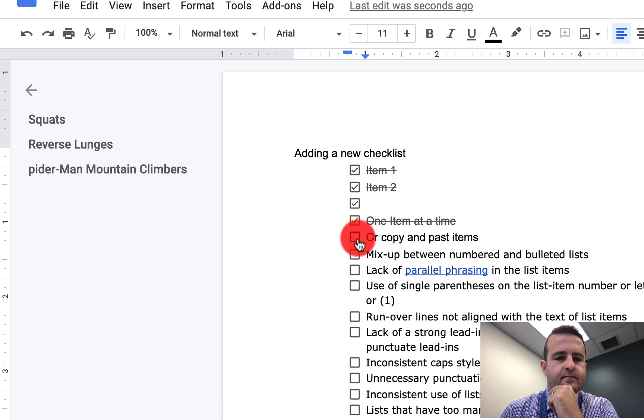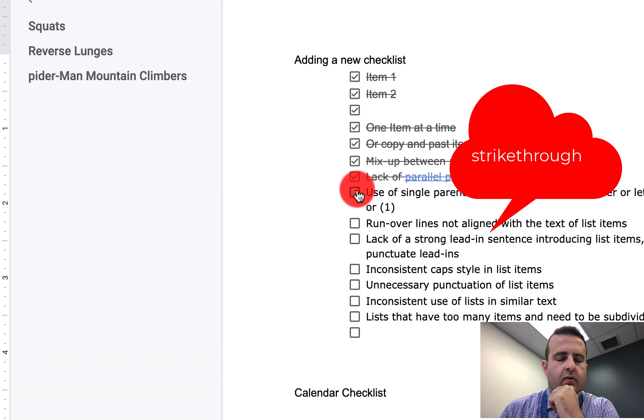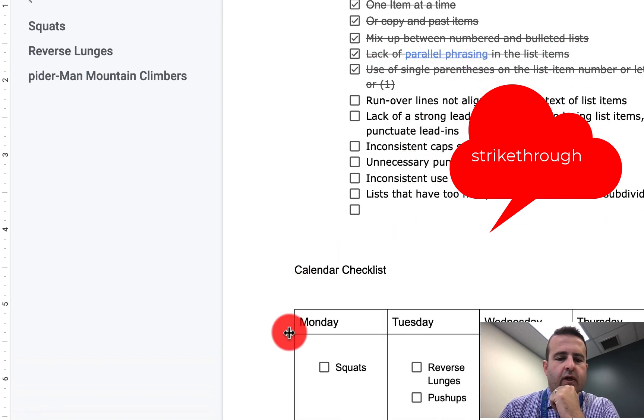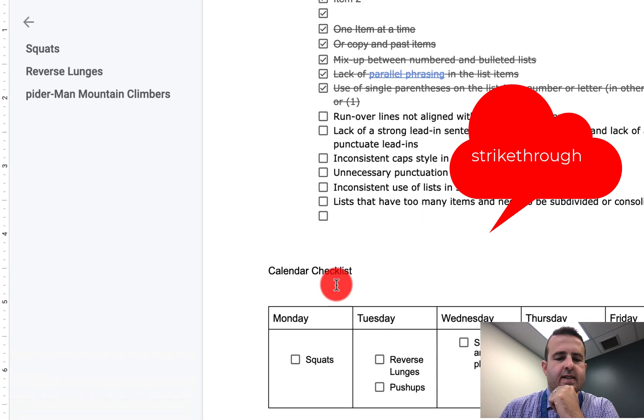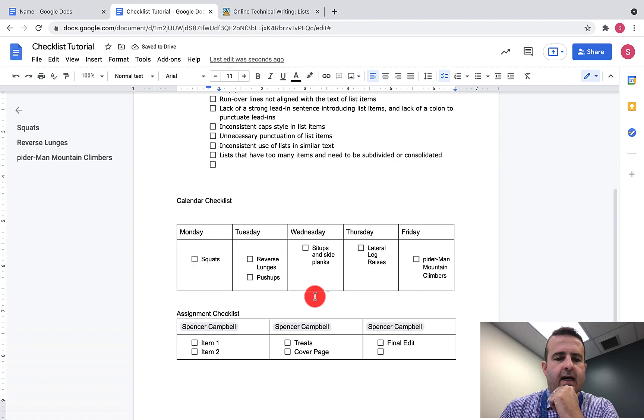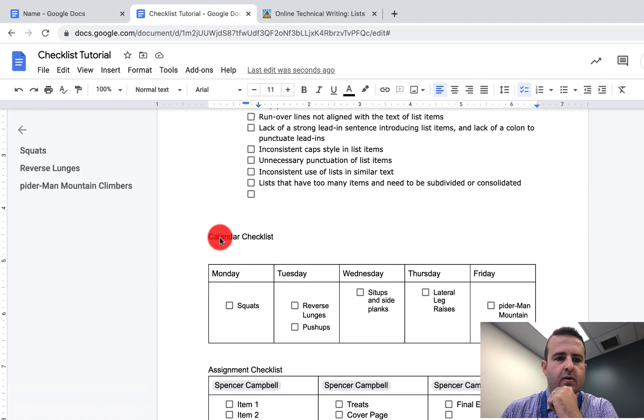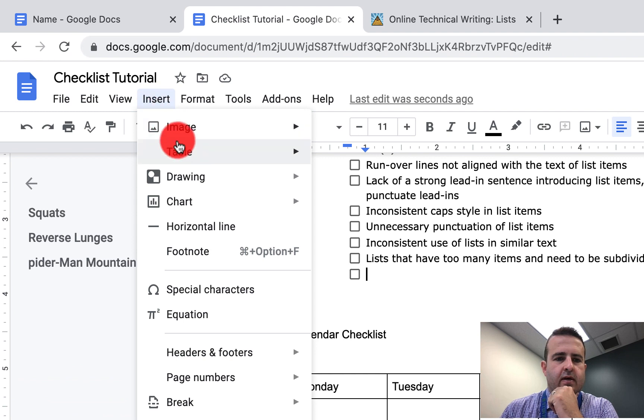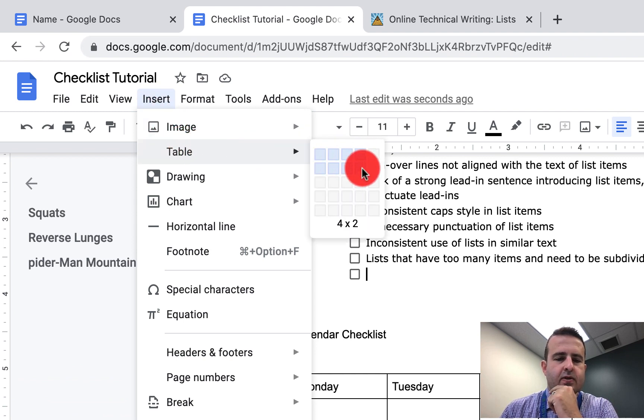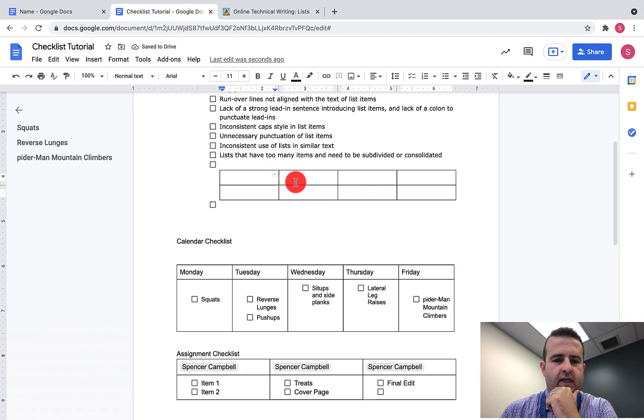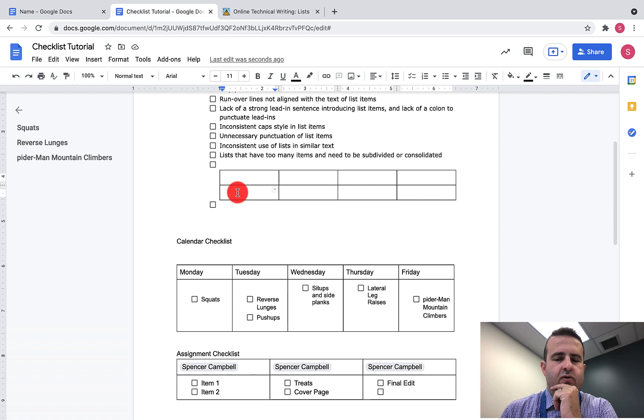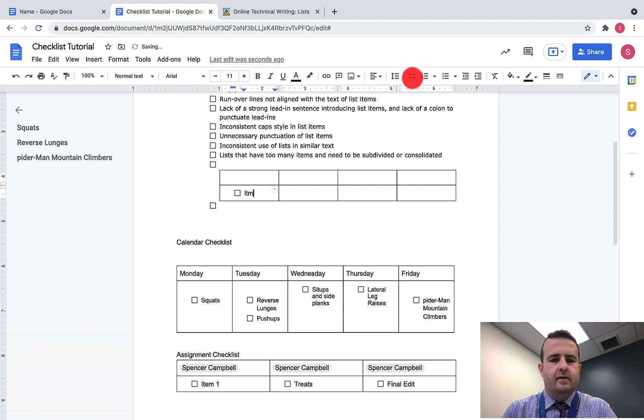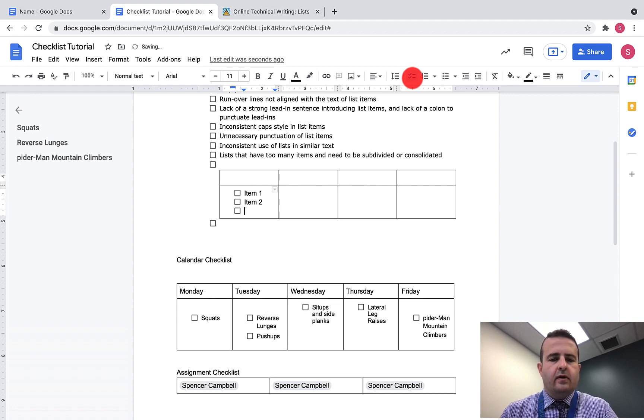The other way that you can do this is you can set up a table and add a calendar checklist. The way that you do this is just set up a table—you can put Insert, Table, 5x2 or 5x5 or whatever. Then you would just put your days of the week. Once you get into an individual box, you can add items there.